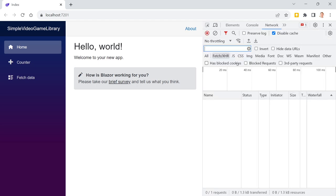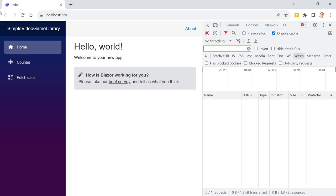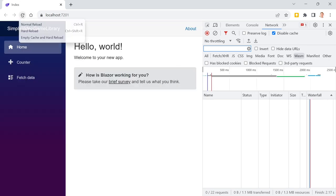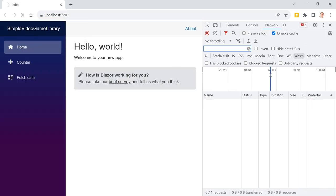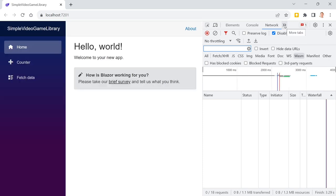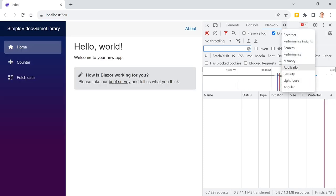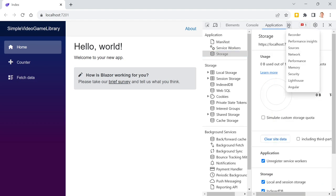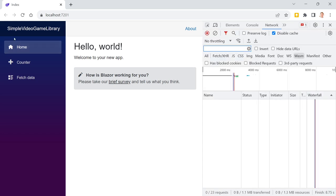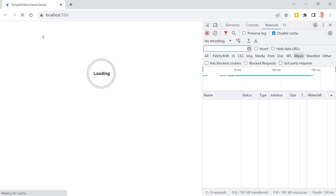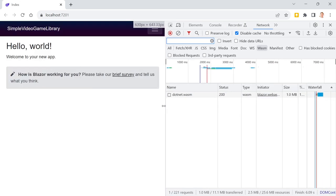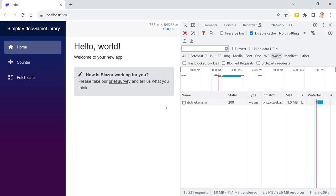Going to the network tab and filtering by WASM — let me reload and also clear the application cache first. Clear site data, then go back to the network tab filtered by WASM, and reload. Now we see .net.wasm — that's the file that gets downloaded in this case.